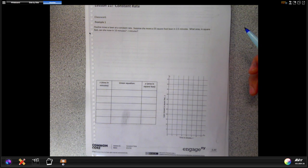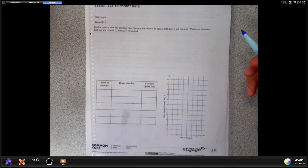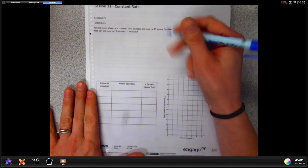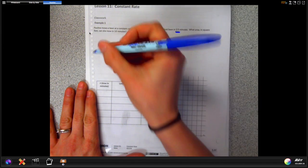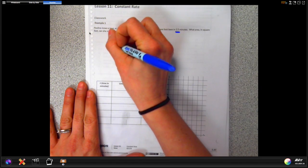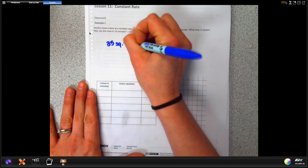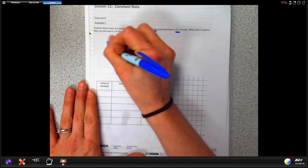Starting with page 40 Example 1: Pauline mows a lawn at a constant rate. Suppose she mows a 35 square foot lawn in 2.5 minutes. What area in square feet can she mow in 10 minutes? In t minutes? What we're looking at here is figuring out our rate of change — our constant rate — which comes from our first two pieces of numerical information. She mows 35 square feet in 2.5 minutes, and we want that in fraction form.